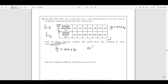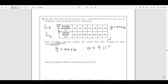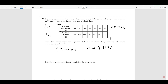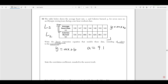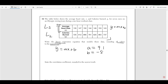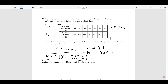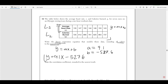The calculator gives A equal to 9.11777, but remember we're rounding all values to the nearest tenth, so A rounds to 9.1. B is equal to negative 527.6. Plugging A and B into Y equals AX plus B gives the final answer: Y equals 9.1X minus 527.6.